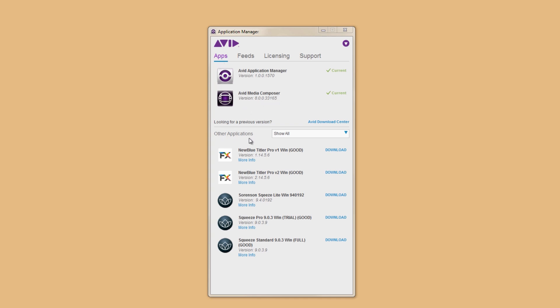If you're looking for an older version, you can get right to the Download Center by clicking this link here.